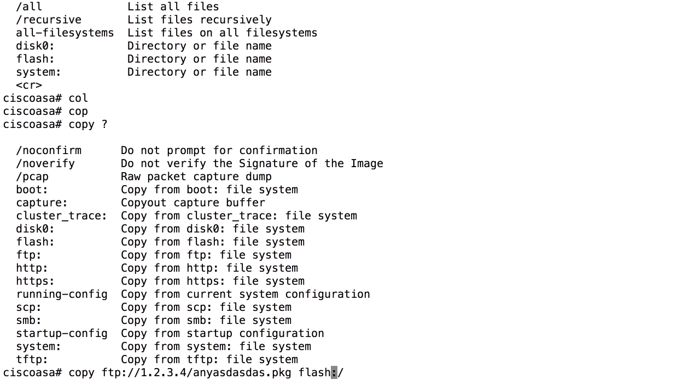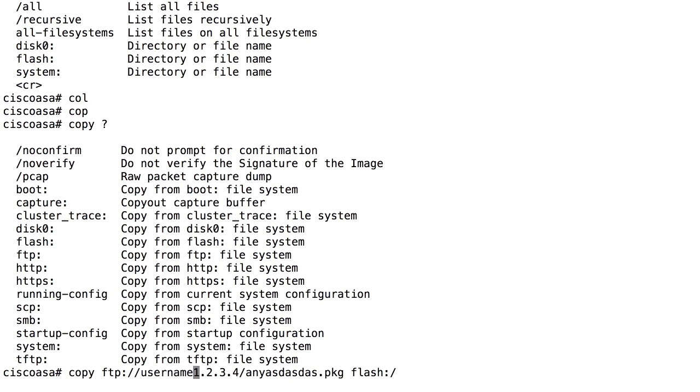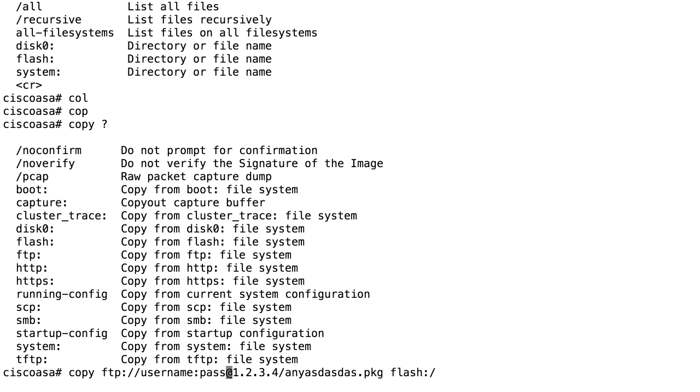That's the syntax we use. If we want to specify a username for an FTP, we use username at. If you also need to specify a password, we write username colon password at. That's the standard syntax for FTP URLs.